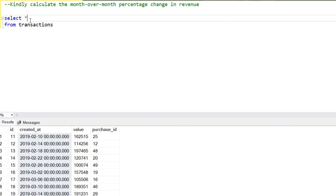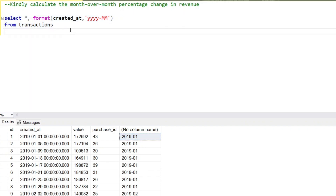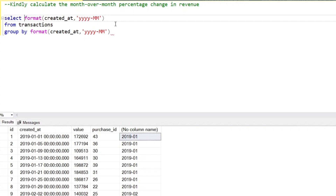Let's jump into SQL Server and write the queries. First, we will convert the created column into month and year format using the FORMAT function — FORMAT(created_at, 'yyyy-MM'). Then we create a GROUP BY on that column and use SUM on the value column to get the total monthly revenue.